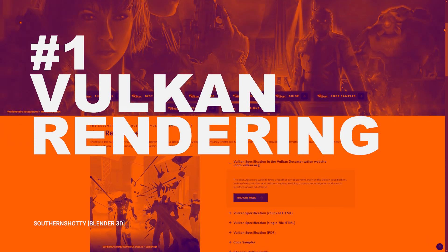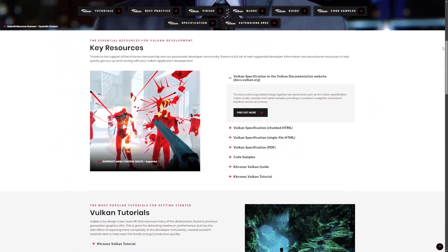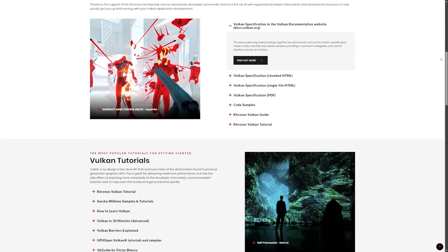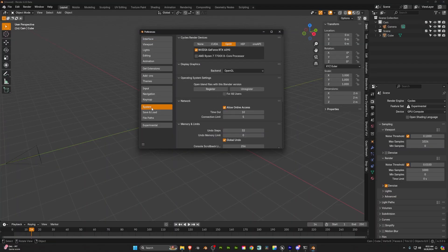First up is going to be the Vulkan experimental rendering. So Vulkan is going to be replacing OpenGL and you can currently turn it on under the preferences under experimental options.